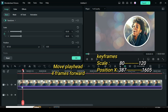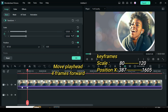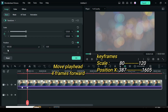Again move the playhead 4 frames forward. Apply keyframe to scale and position. For scale type 120 and position X type 1605, so that the picture will animate and scale up to the right outside the screen.